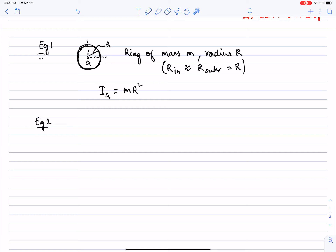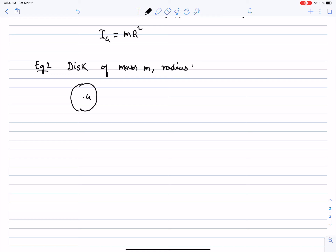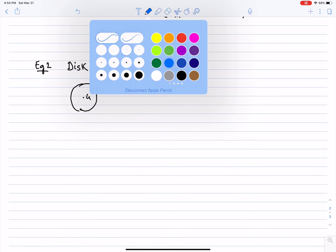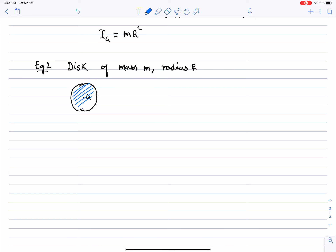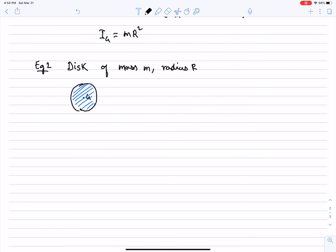That would be a ring of infinitesimal thickness. If you look at a disk of mass M and radius R, the moment of inertia — and I'm not proving it here — is actually equal to MR-squared divided by 2.